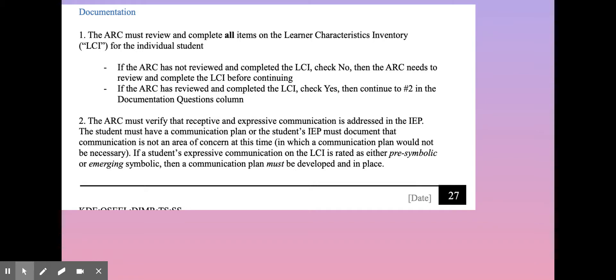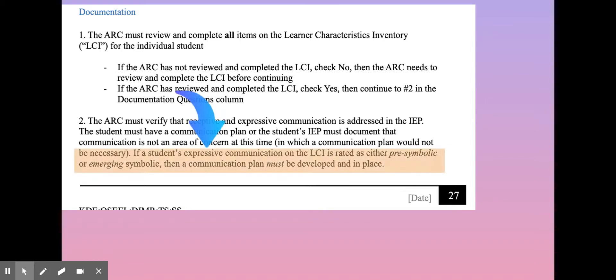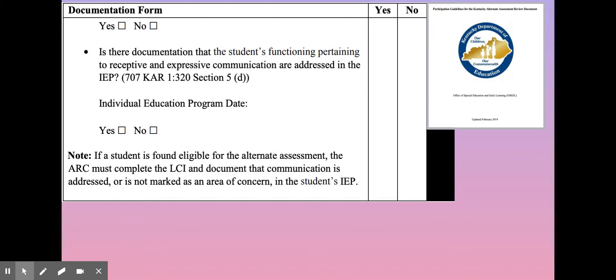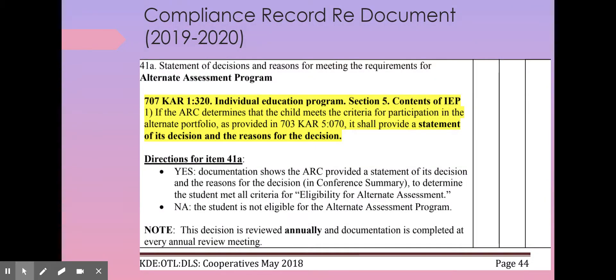When looking at the documentation section on page 27, it's important to highlight the sentence about pre-symbolic or emerging symbolic language, which reiterates that a communication plan must be in place. The documentation on the record review document matches and aligns with the section we just addressed. Note that the compliance record review document specifically addresses the fact that the student's IEP is in play and matches the alternate assessment decision.